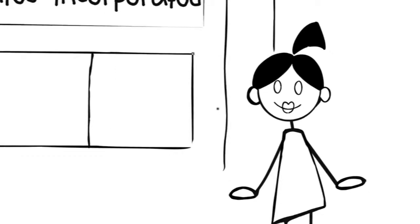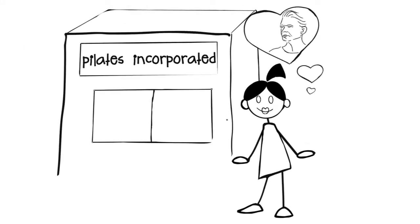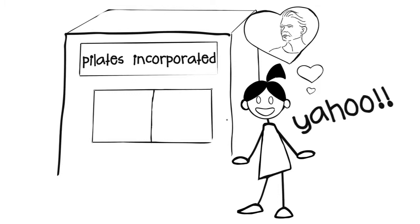This is Jo. She's on her way to becoming a Pilates instructor through a program like Balanced Body, Peak, Polestar, or the like.